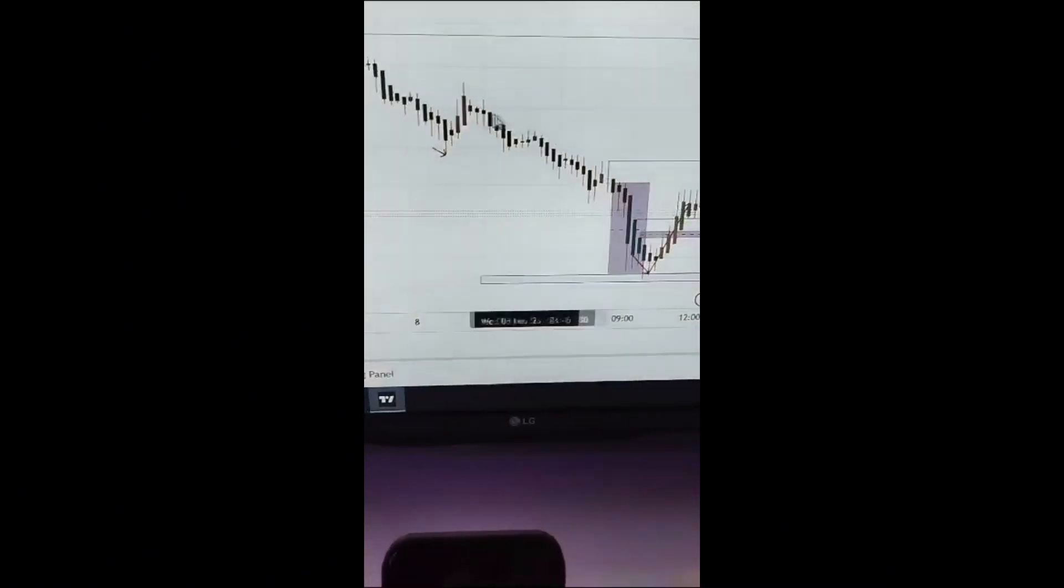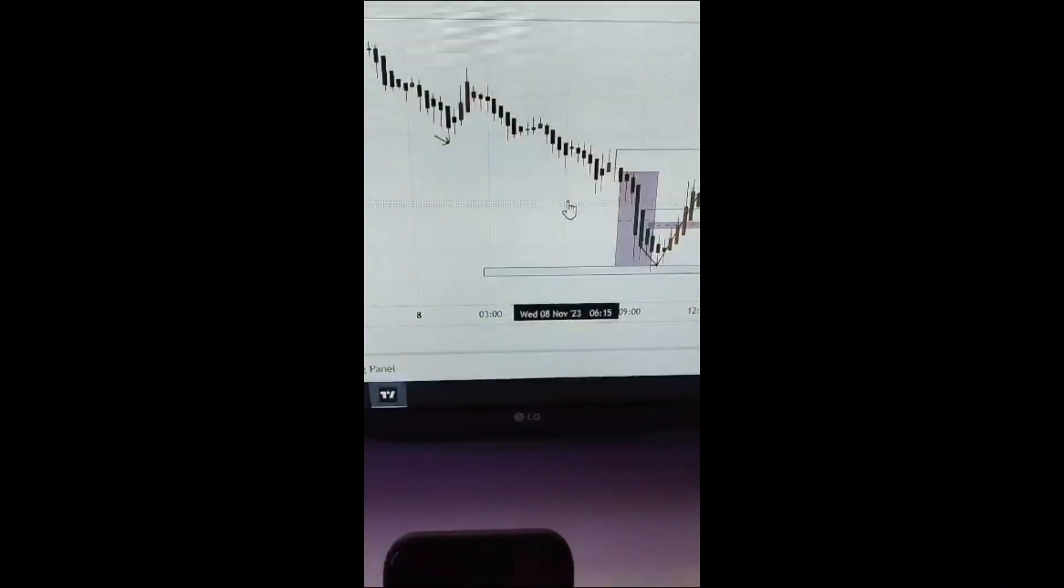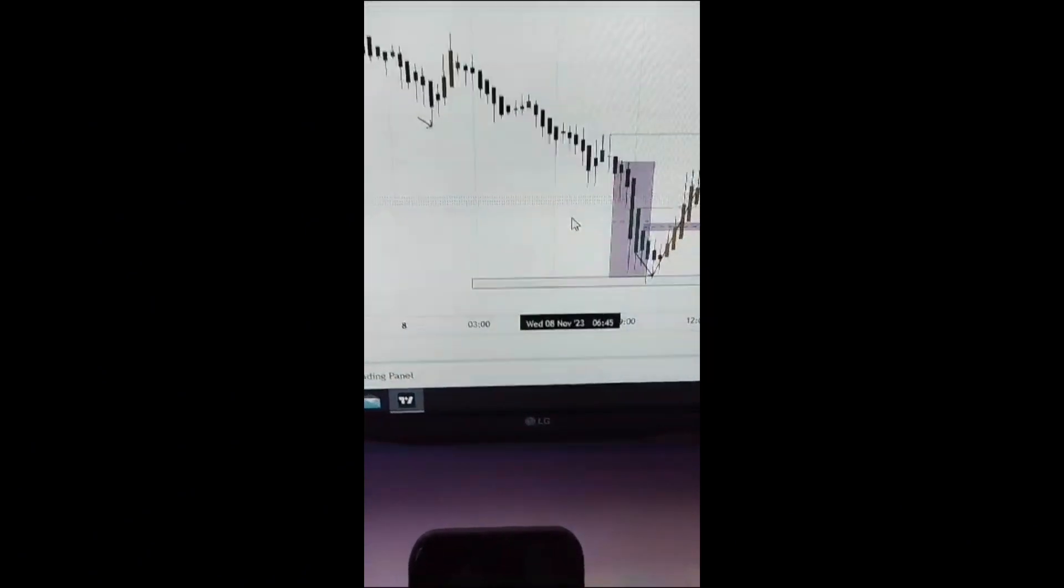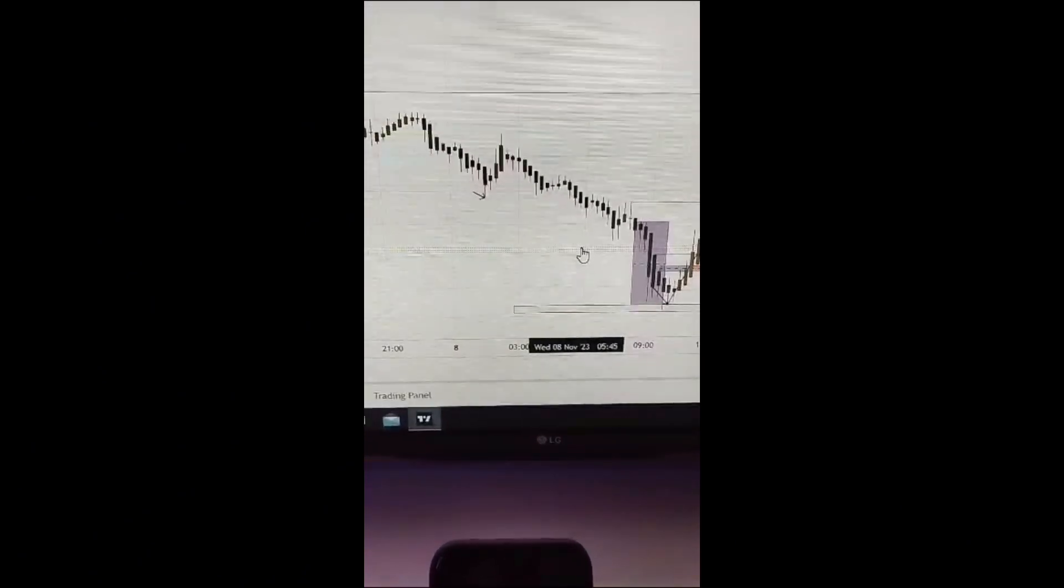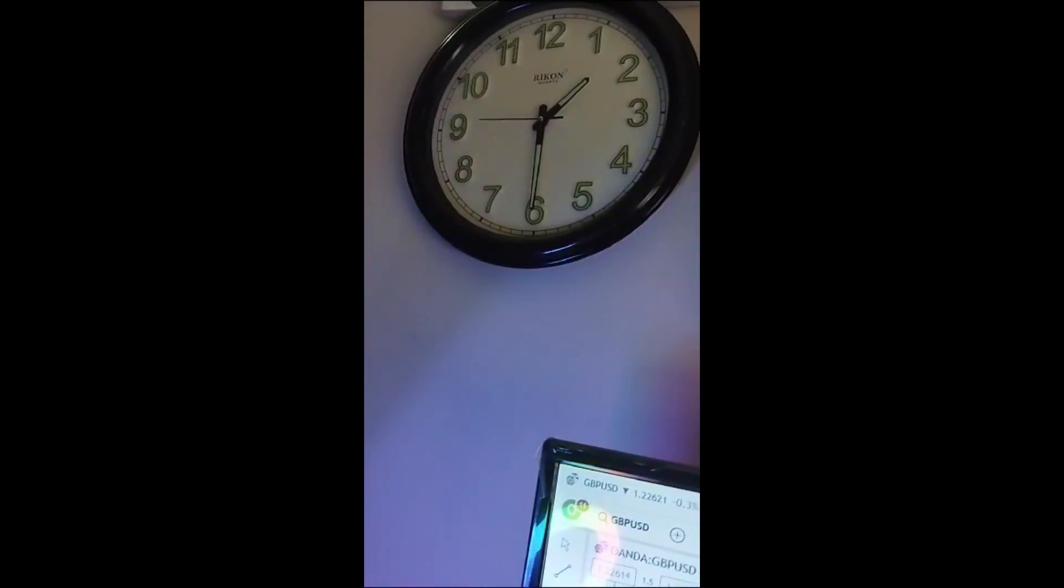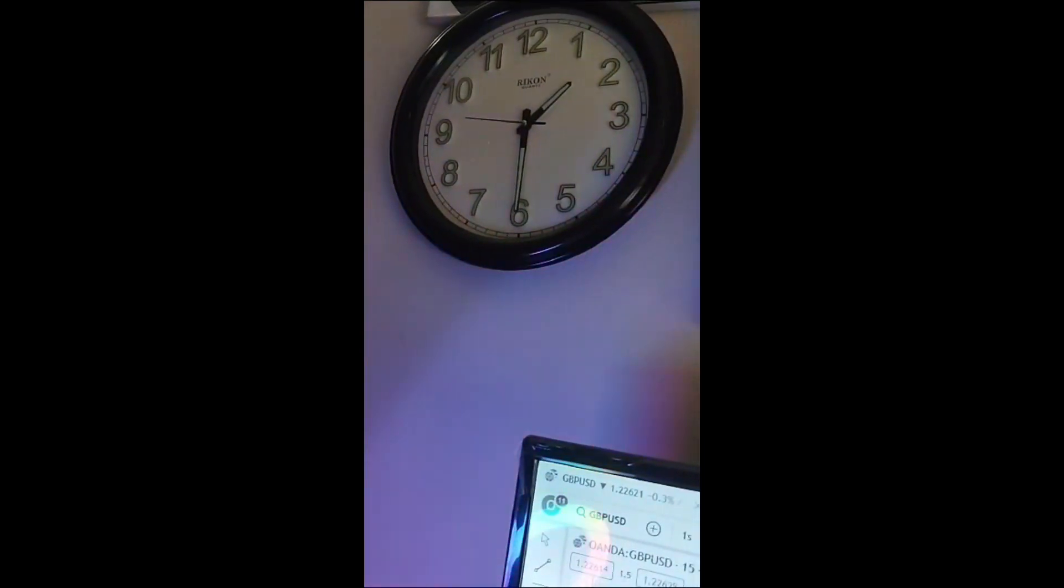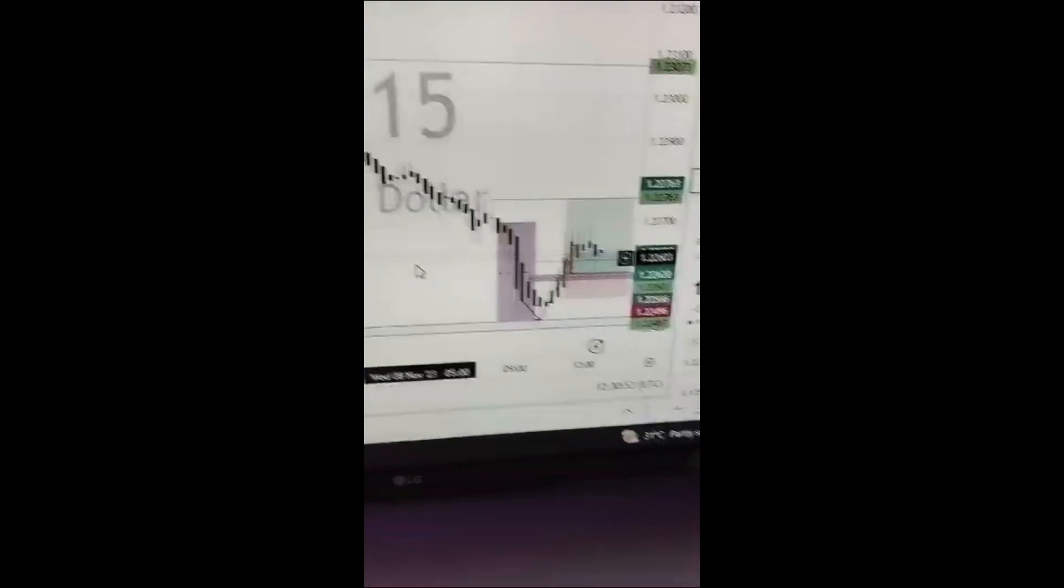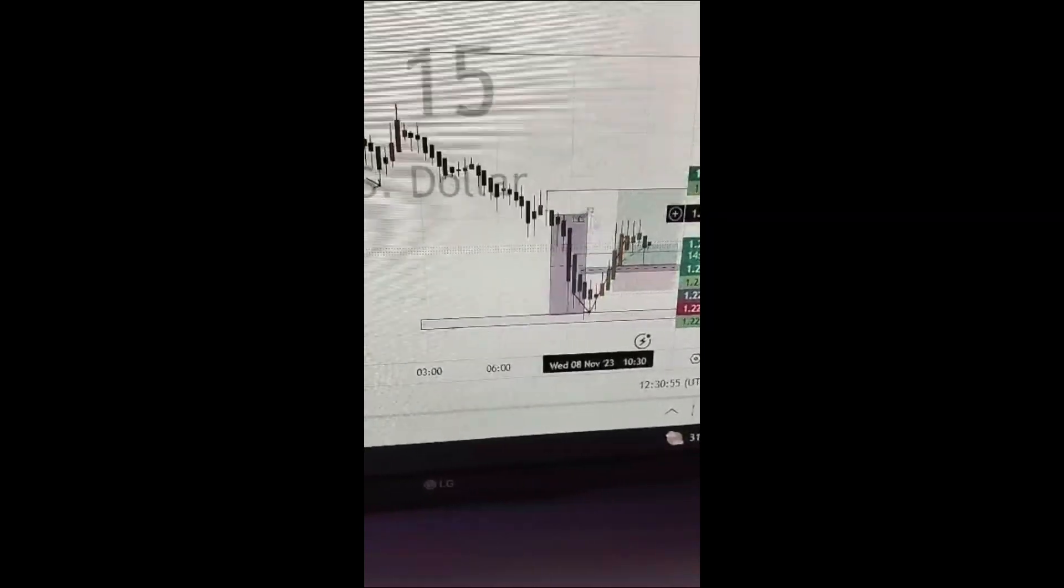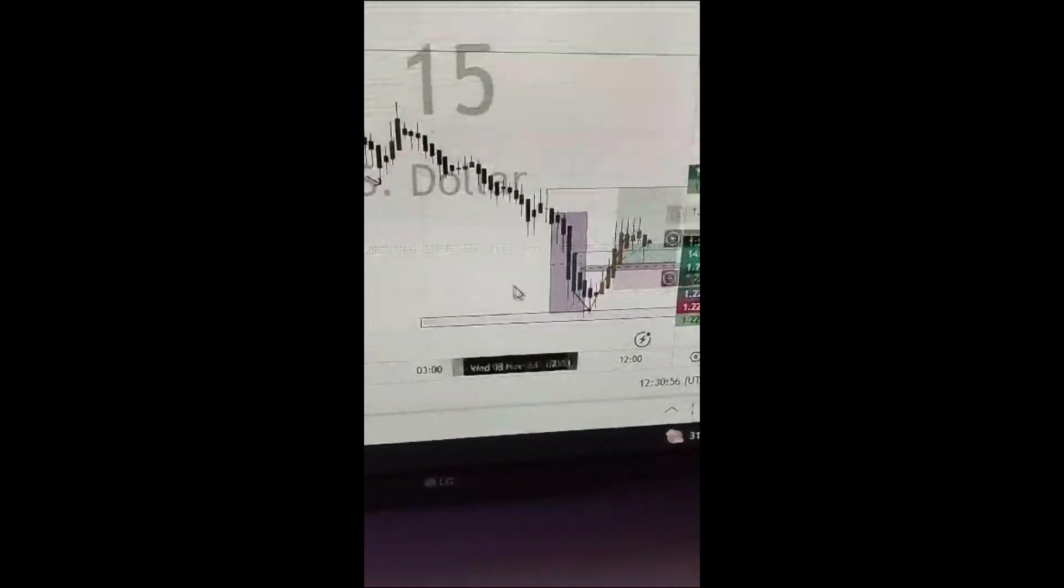I started this analysis about three hours ago by 11, nearly 11 o'clock. As you can see, the price was at this point.